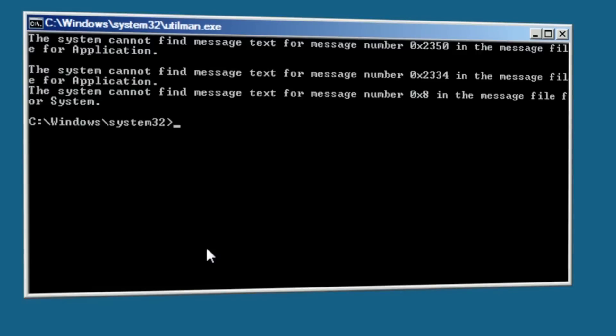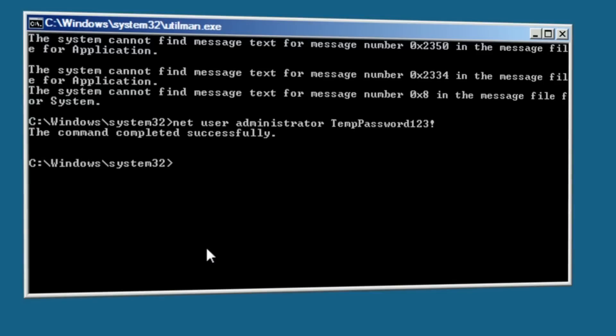Now, that command prompt is not just running as a normal user — it's actually running as SYSTEM. At this point, all we need to do is type net user administrator and some password. That password is the new password to login. Simply minimize the command window, type in that new password, and we're in. That's all it takes.